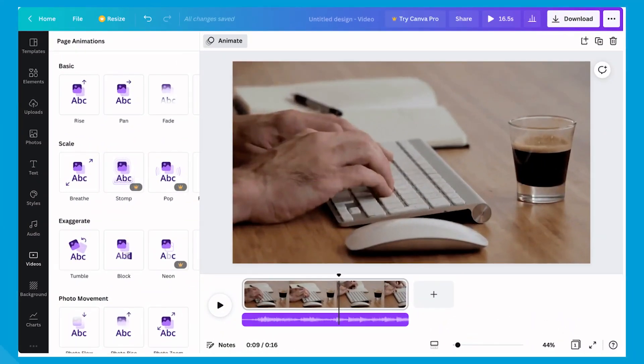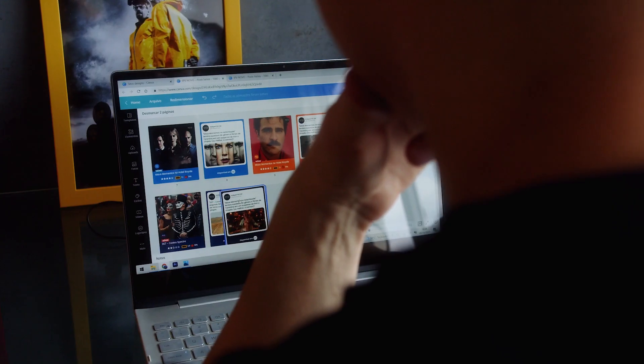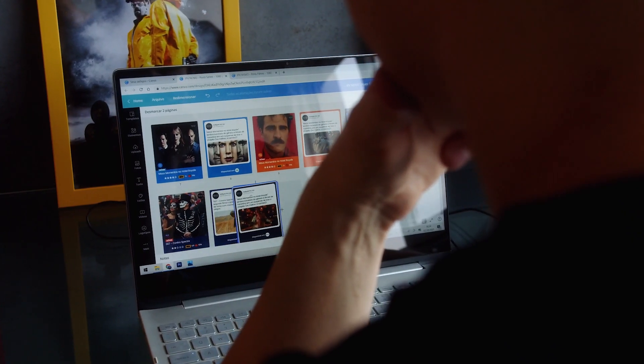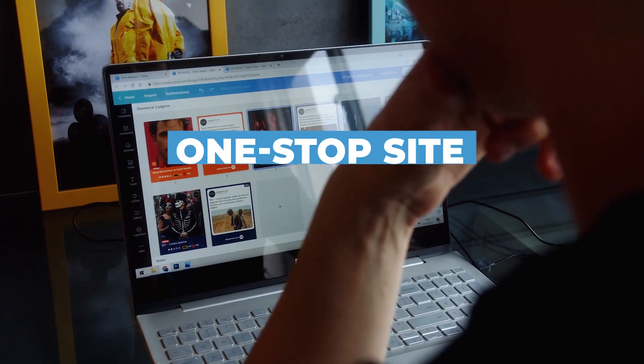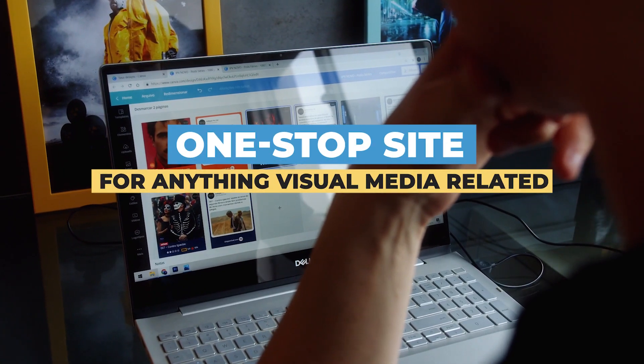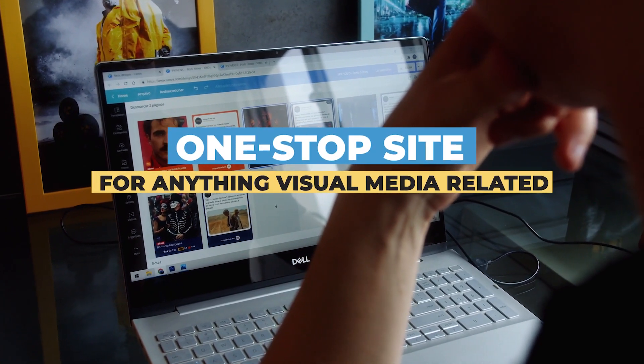Canva just recently updated their video editing tools, further solidifying their place as the ultimate one-stop site for anything visual media related, including video editing.